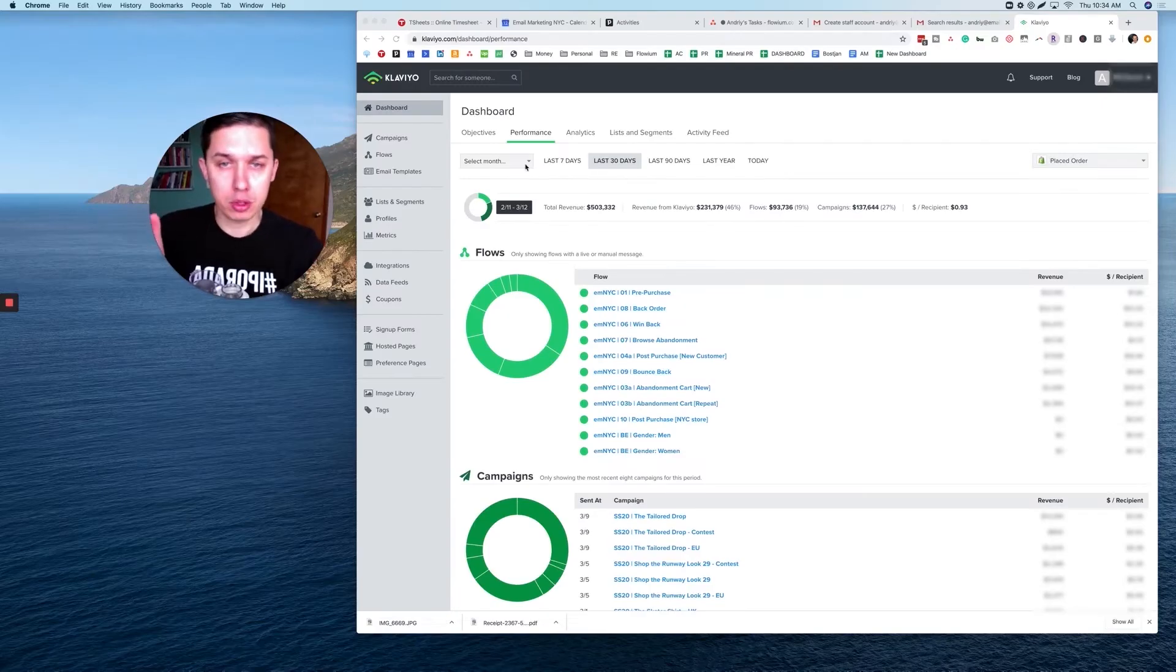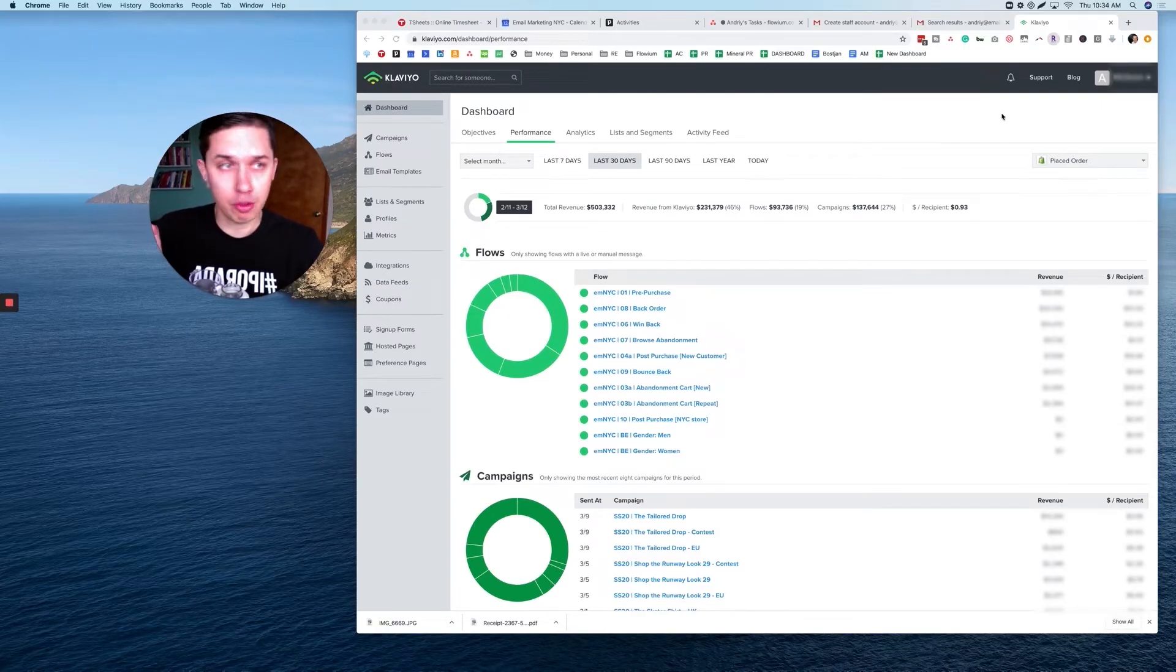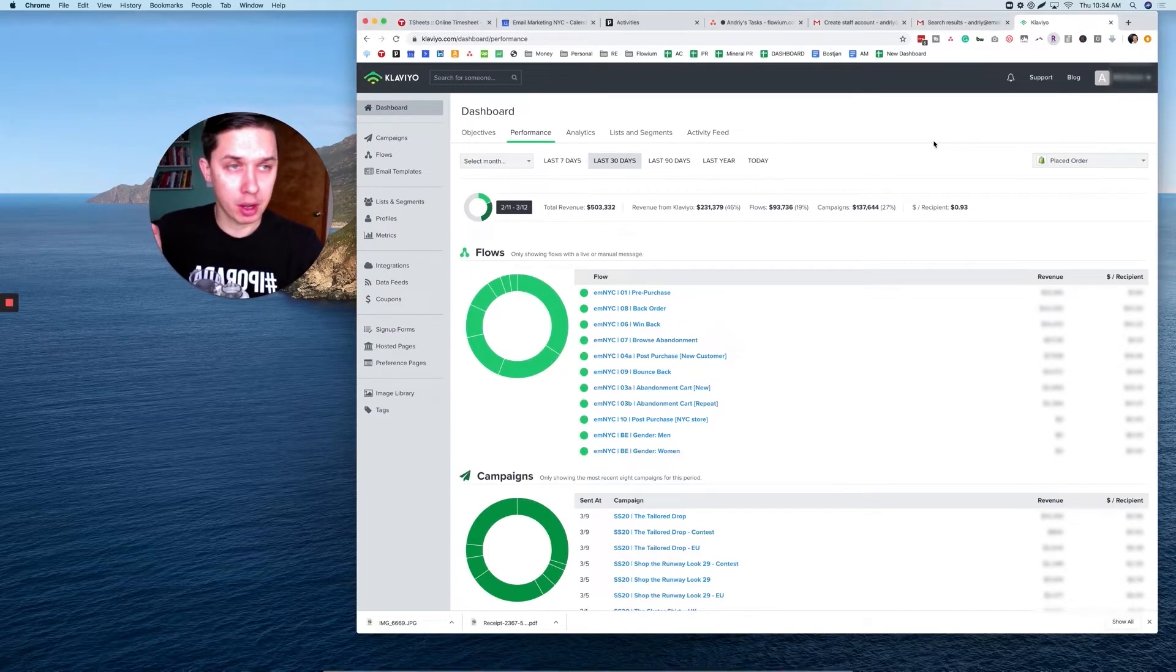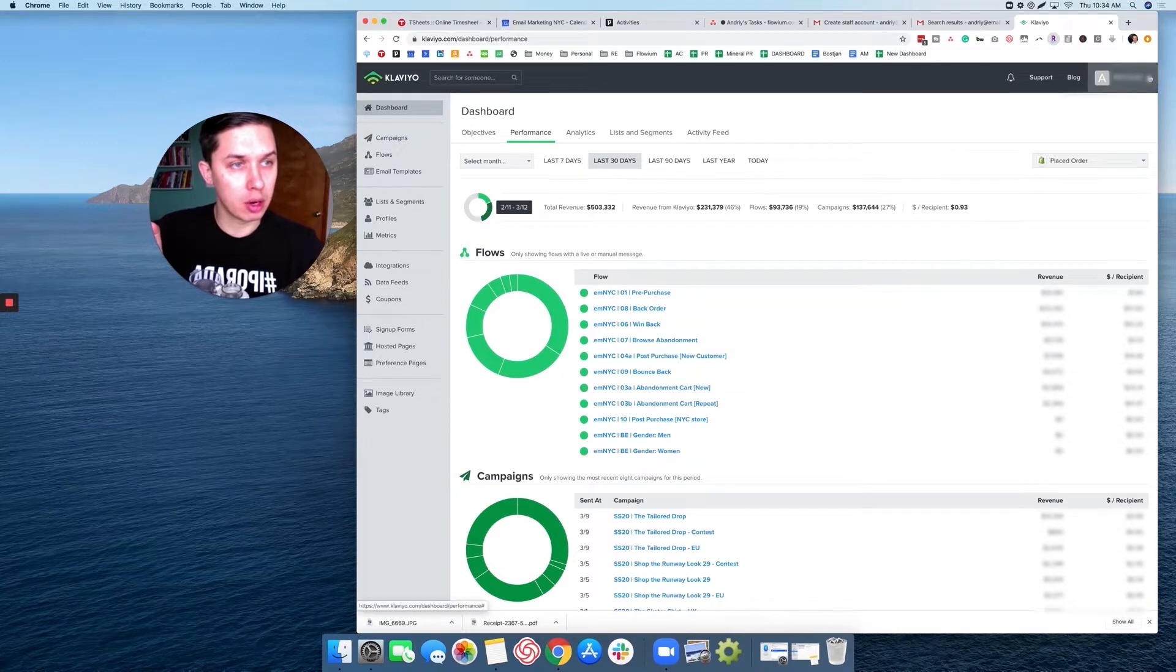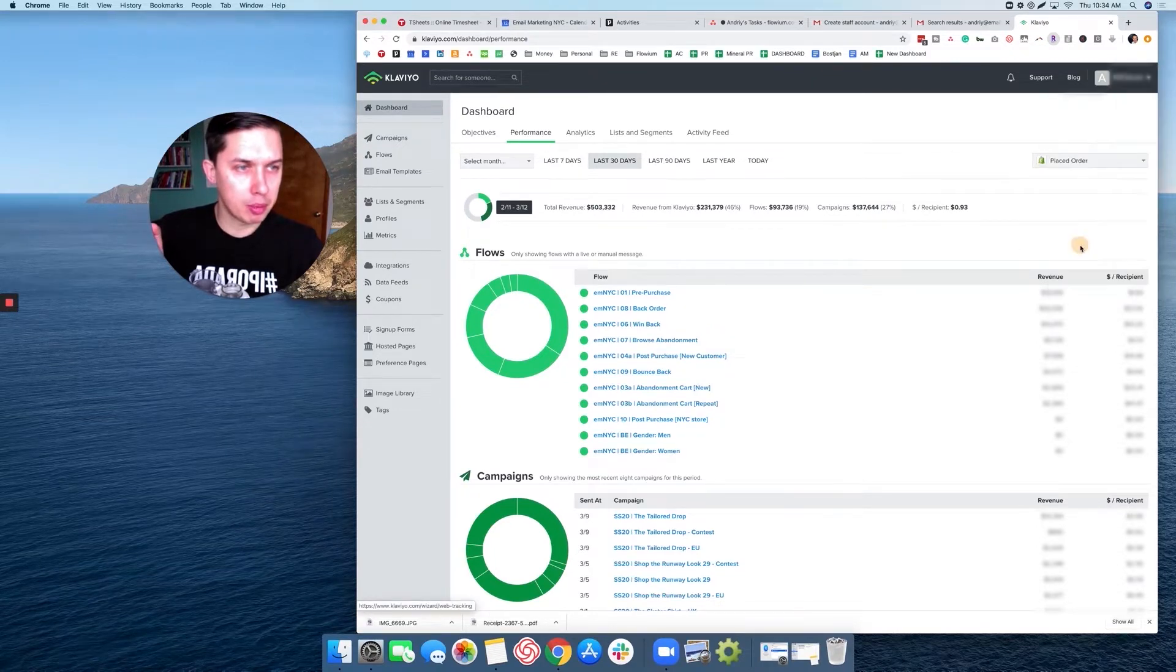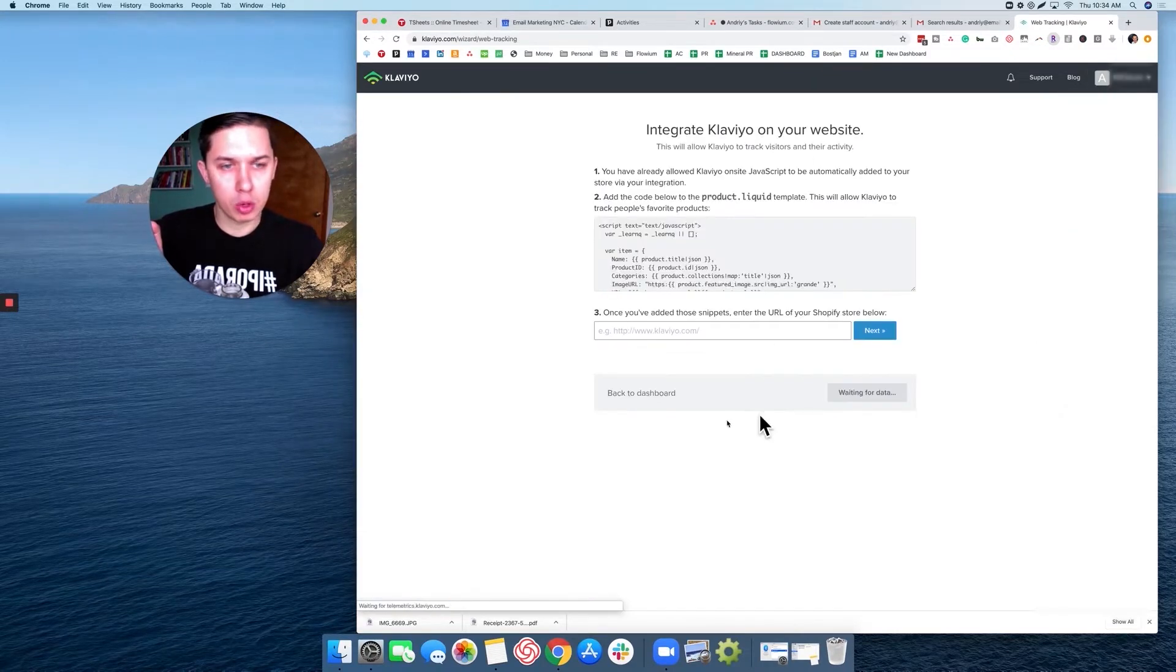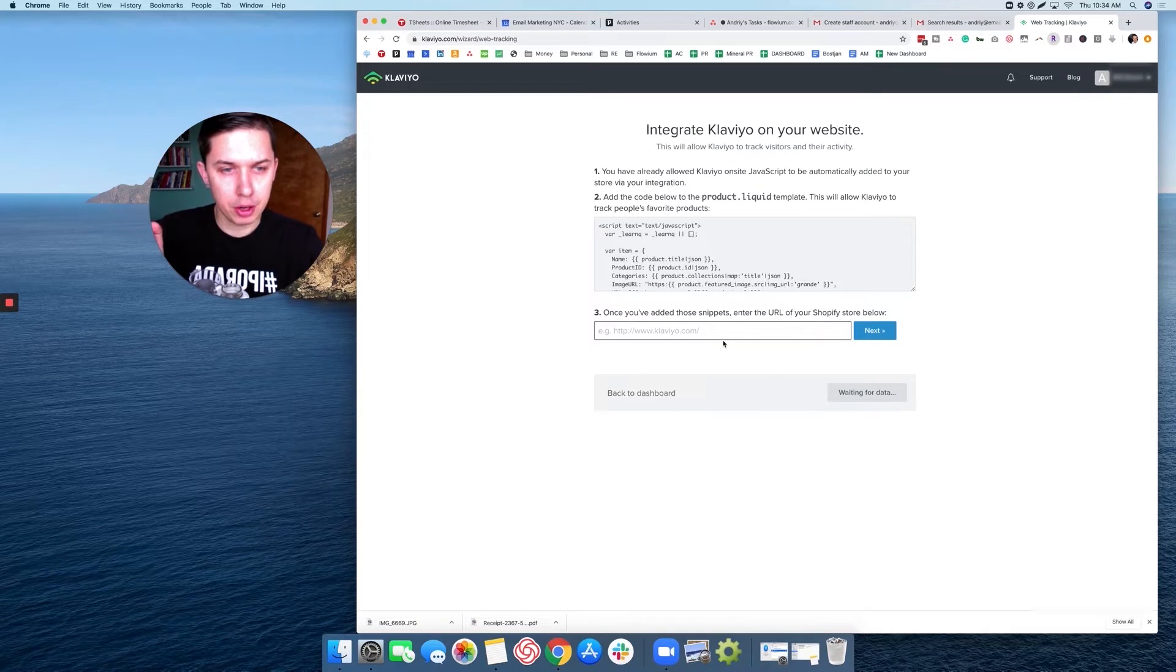So first of all, let's check if the web tracking code is installed. Click on your account and under setup web tracking, what you need to do is just enter your website.